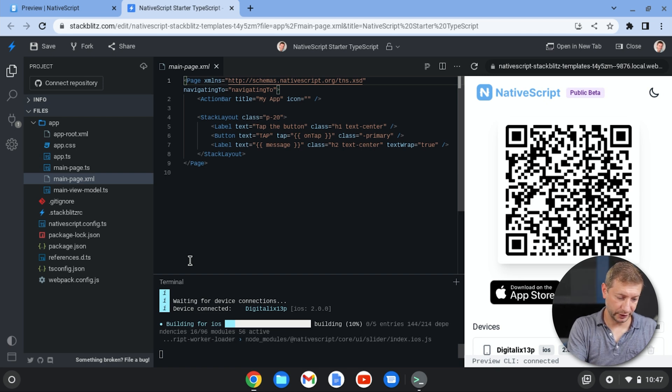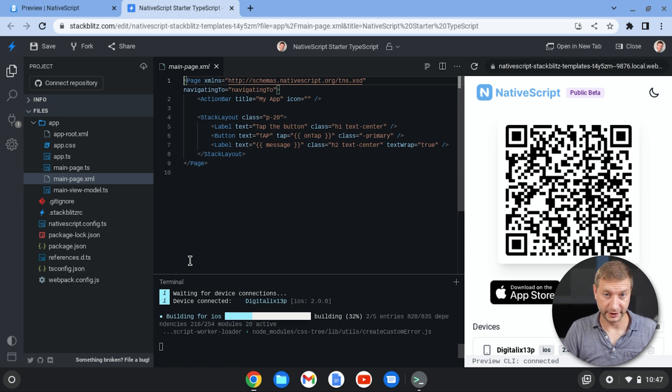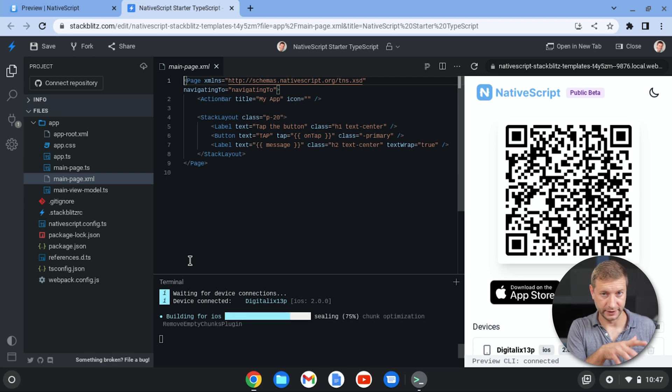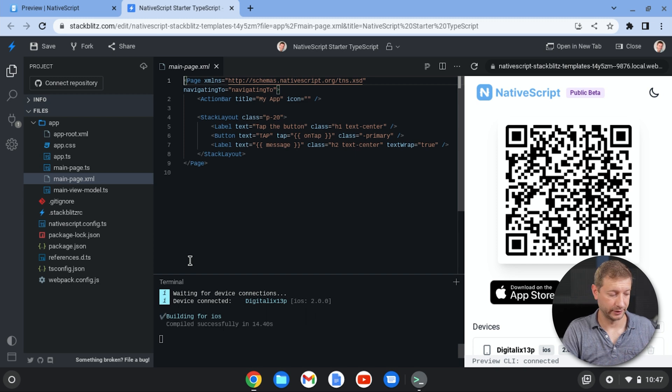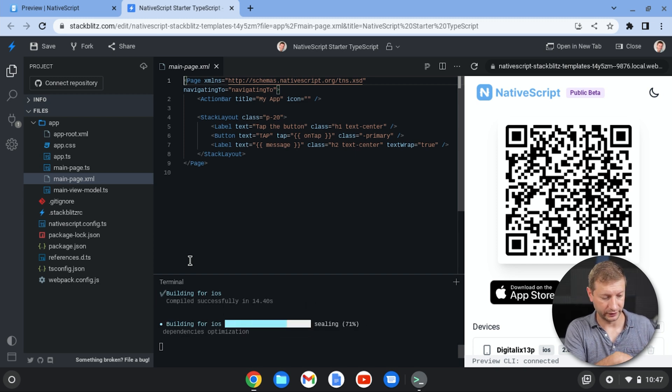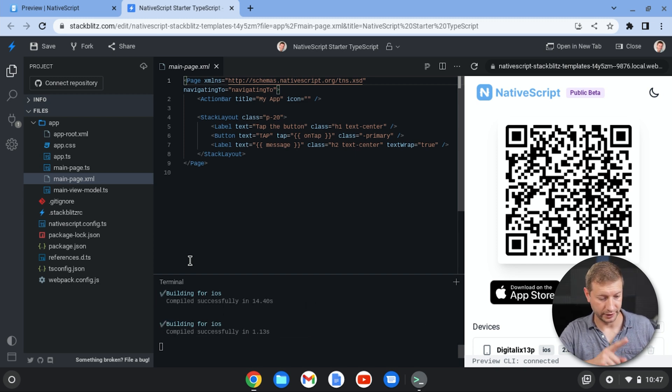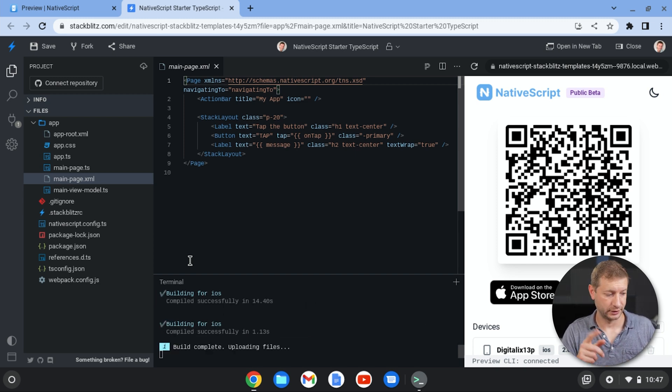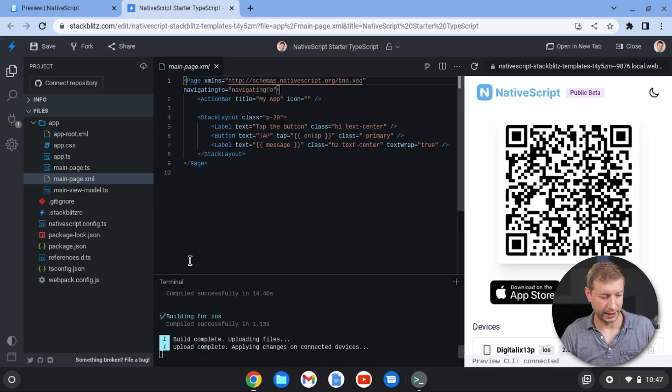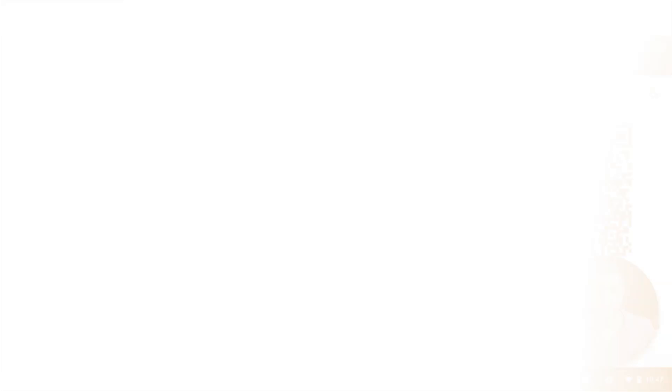This is a different app. This is the TypeScript template instead of the Angular template. So it's not going to have the list of football players. This one should have just a little button that you tap. And there it is. Okay.